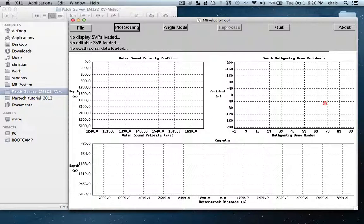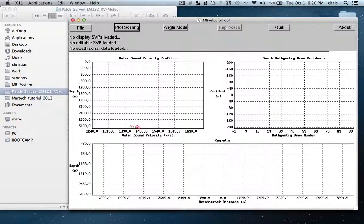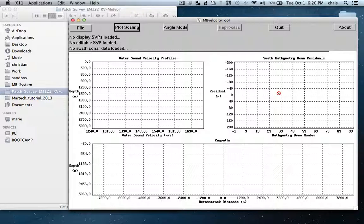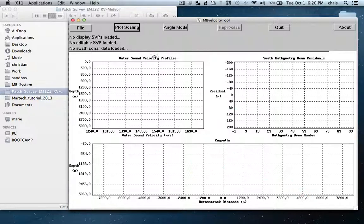Here's the tool. We have three displays: the water sound velocity profile where I will see loaded profiles, the residuals so we can understand the effects of the sound velocity and how they change our profile, and here we have the ray paths.